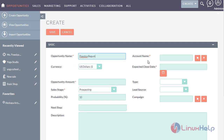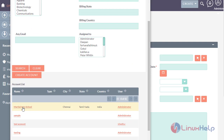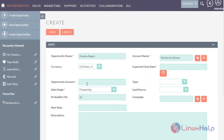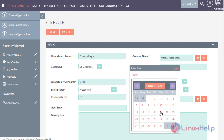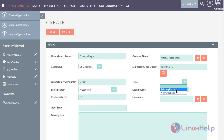In the account name field, select the name of the company that the lead is working with. Here I have selected the account. Enter the amount if the opportunity has related products, and this amount may be variable. Select the estimated date on which the opportunity sale is going to end. Select the type of business — here I am selecting existing business.